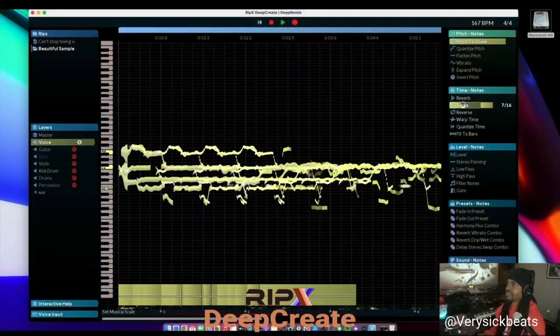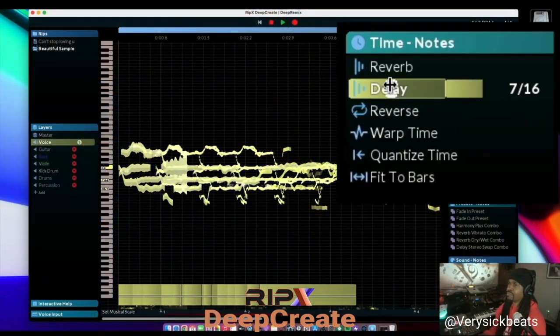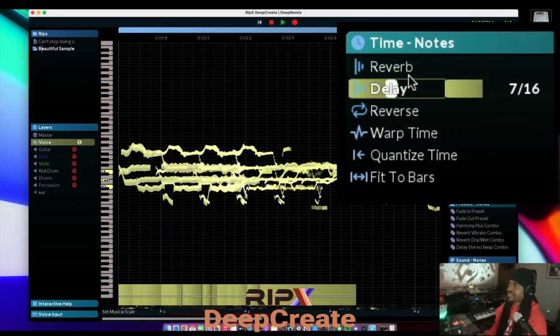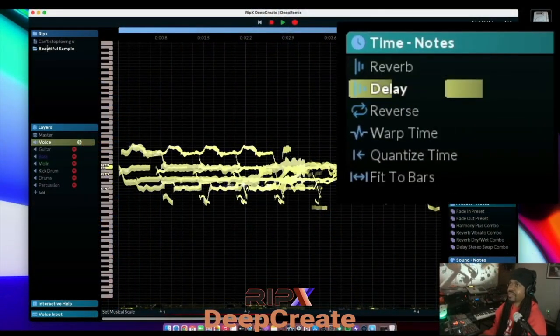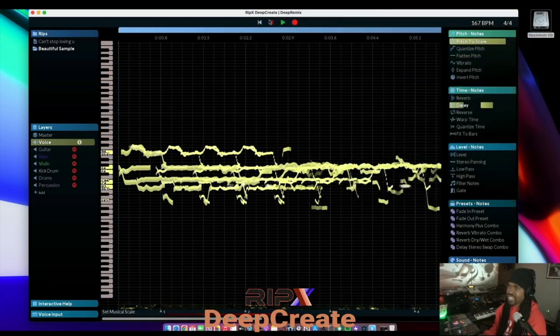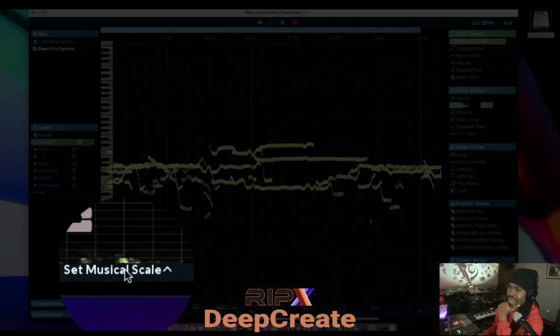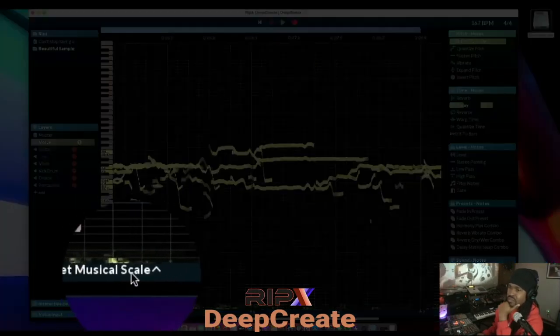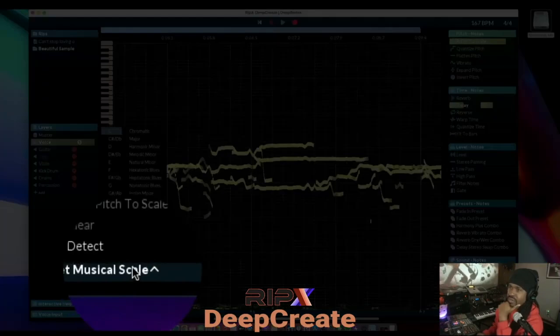So I'm literally processing this audio in real time. On the bottom you can set the musical scale.